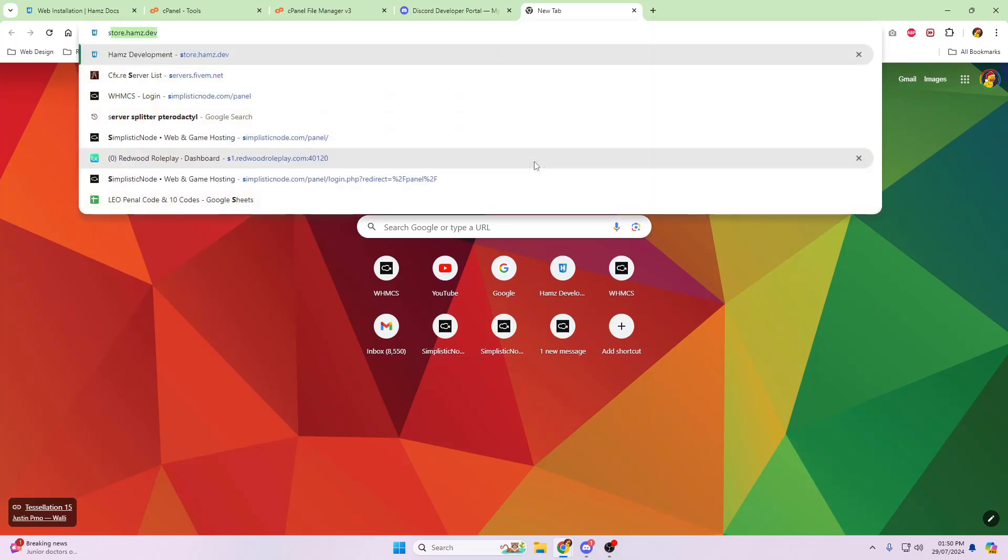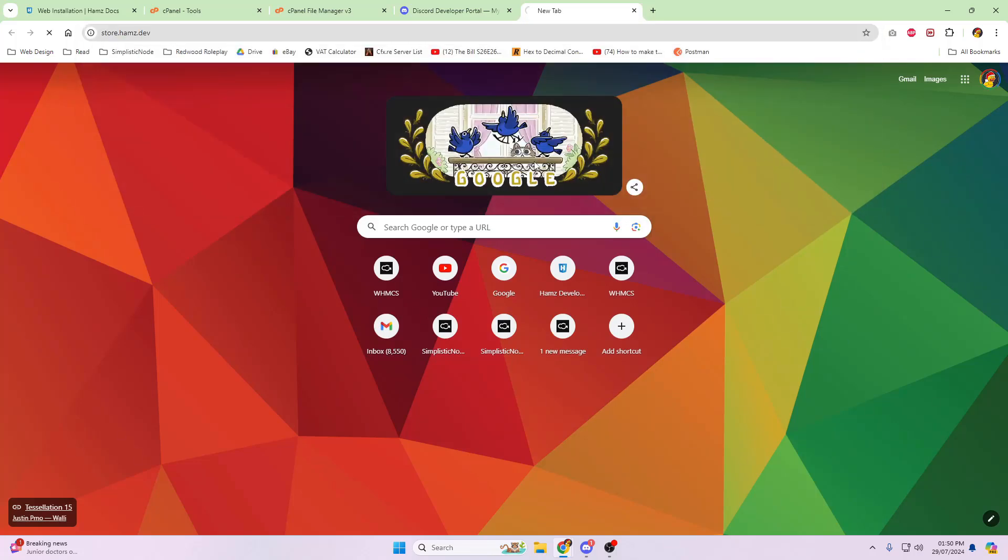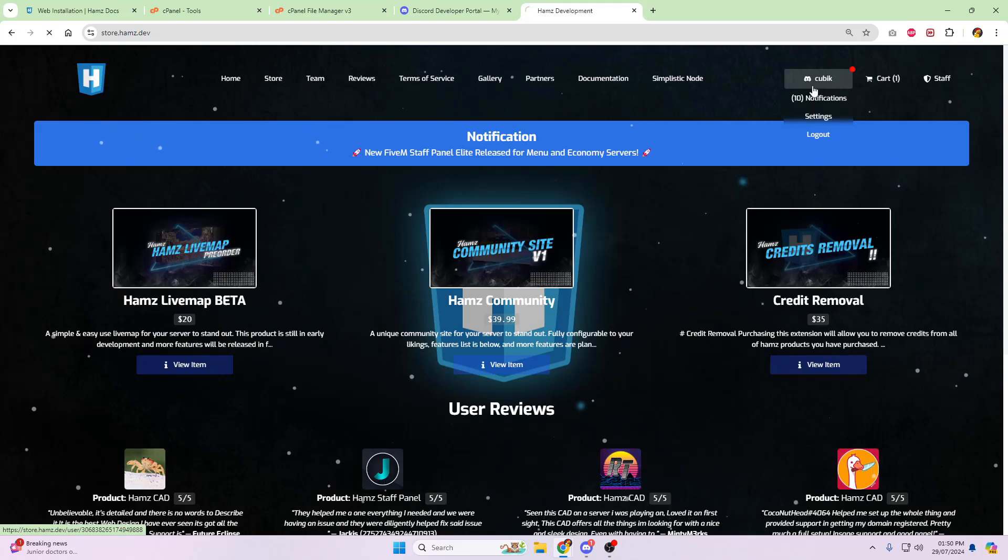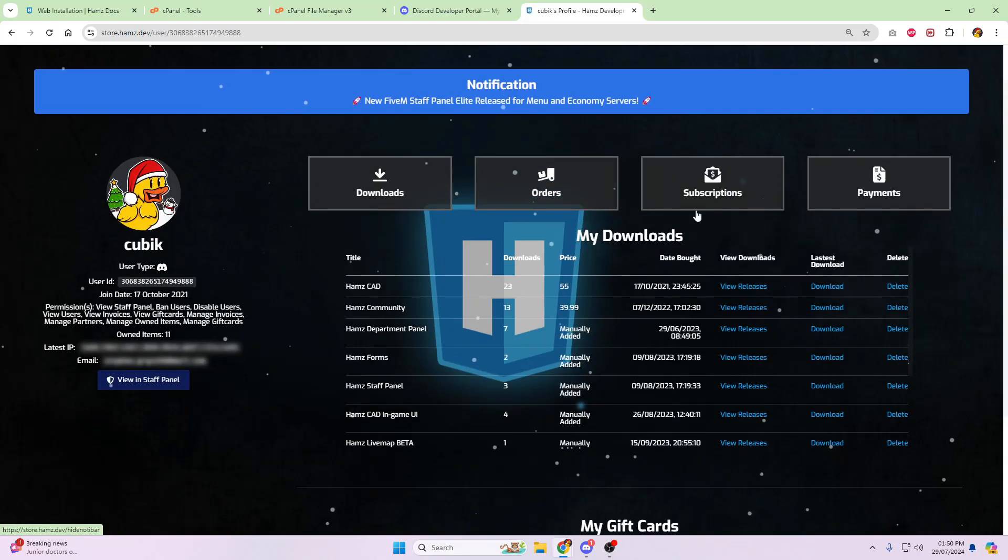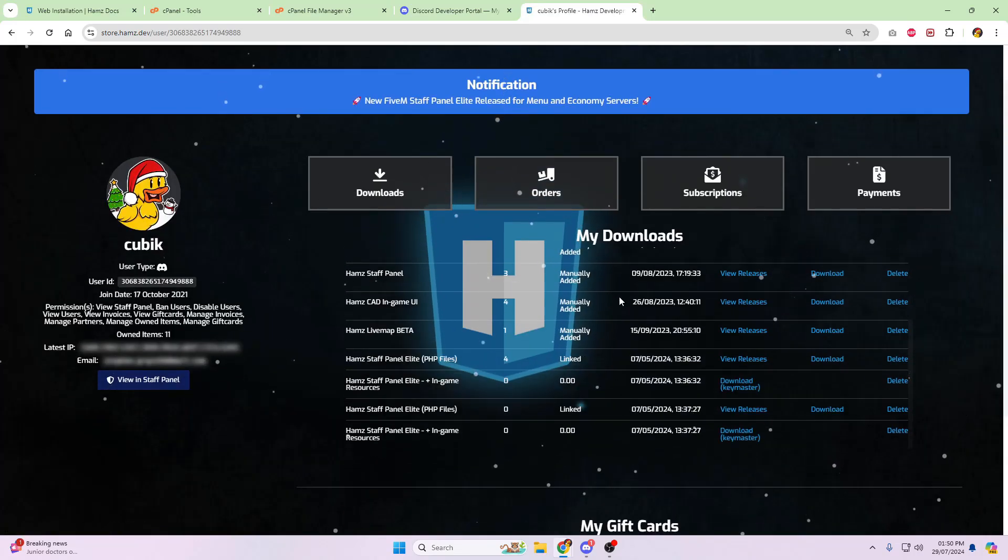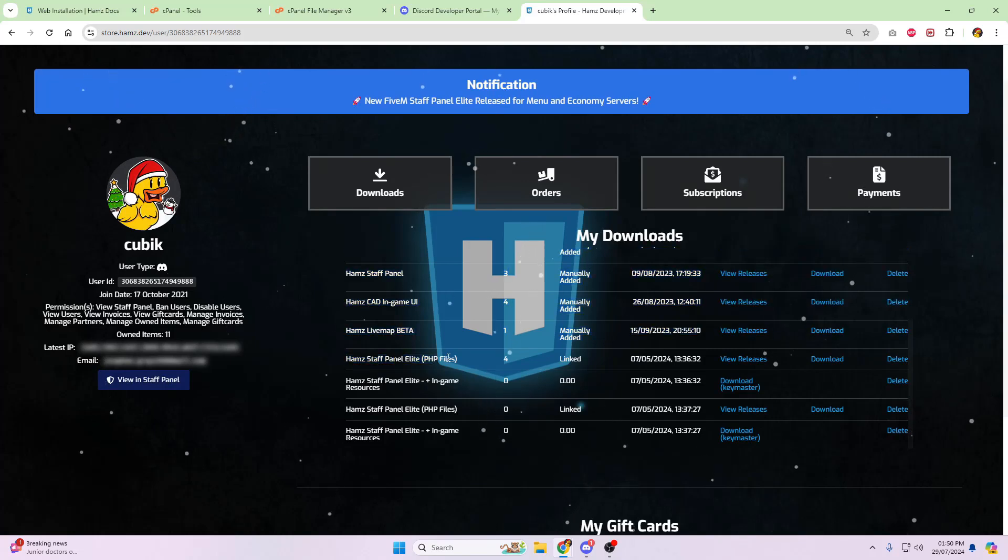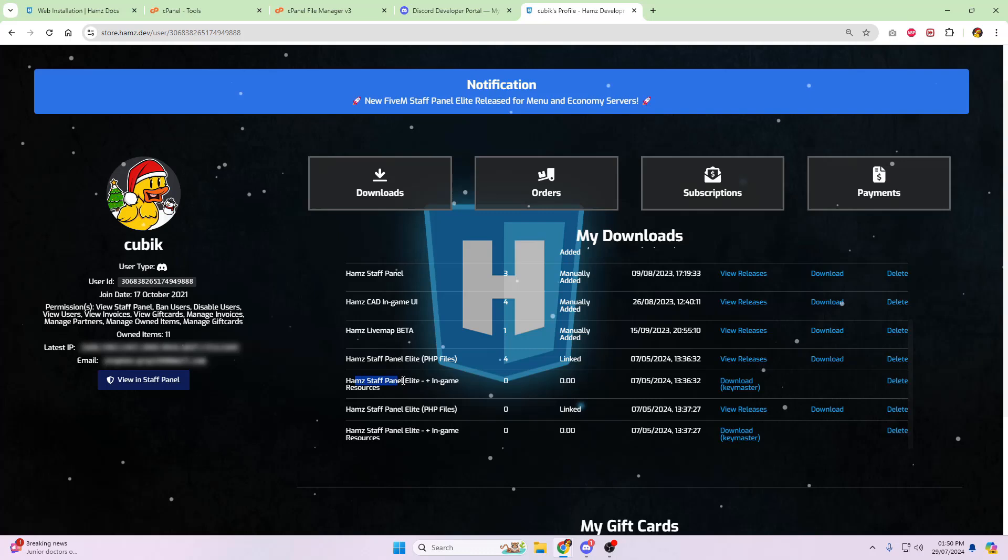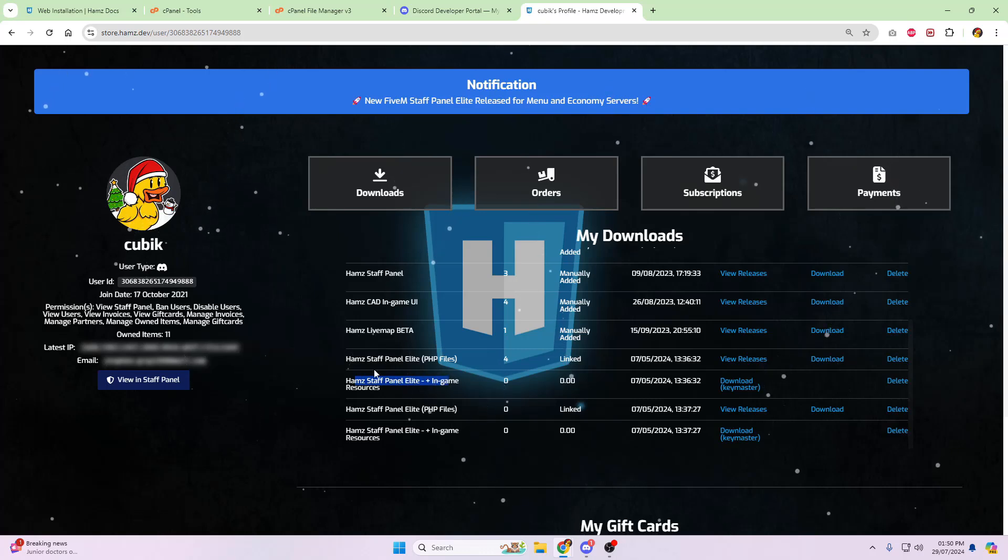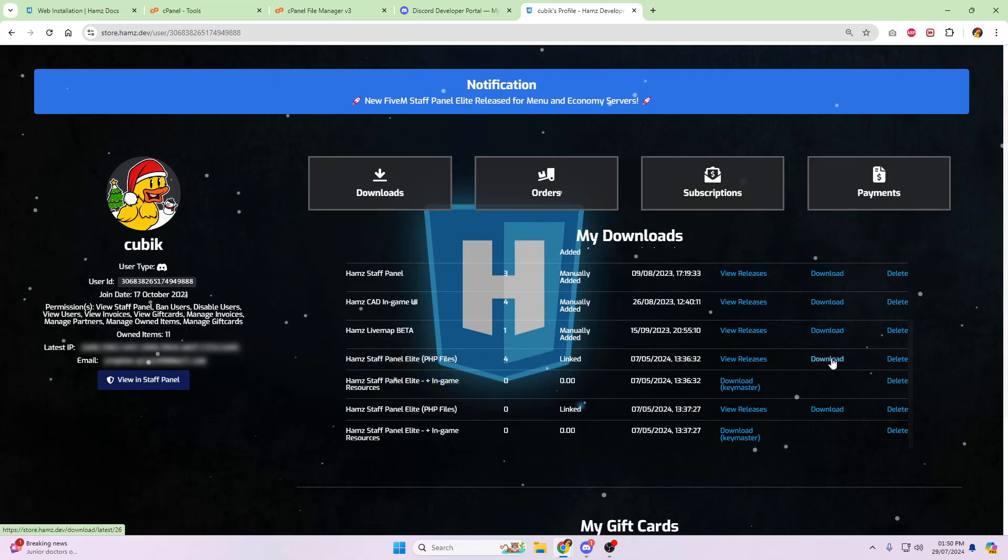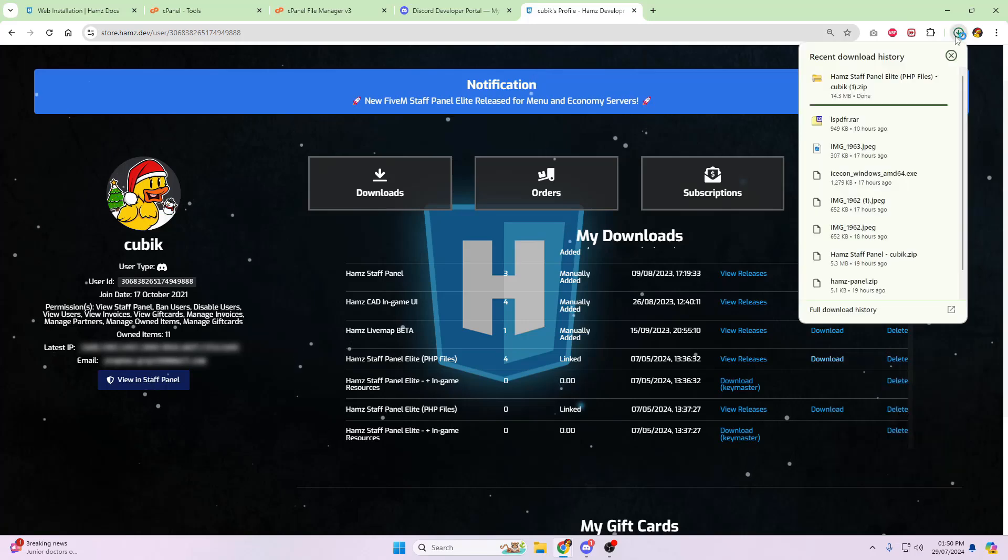So the first thing that we're going to do is we're going to head over to the Hams website. So we're going to go to store.hams.dev. Log in in the top right-hand corner. And then you're going to scroll down until you see the Hams staff elite PHP files, and the Hams staff panel elite in-game resource.